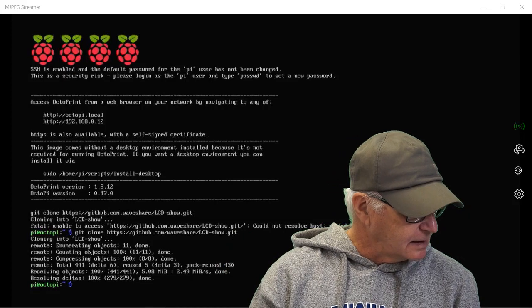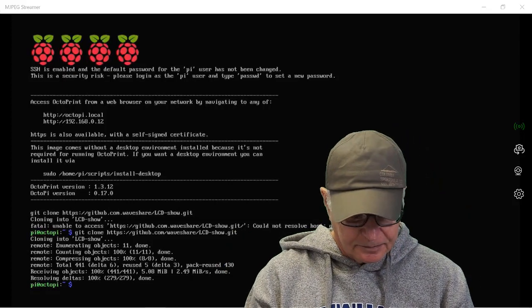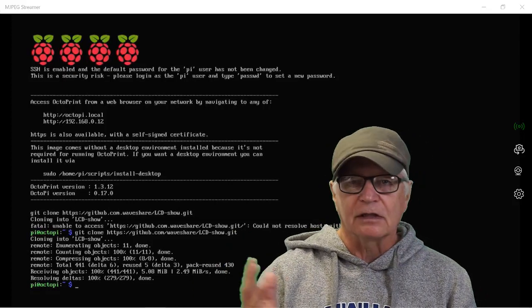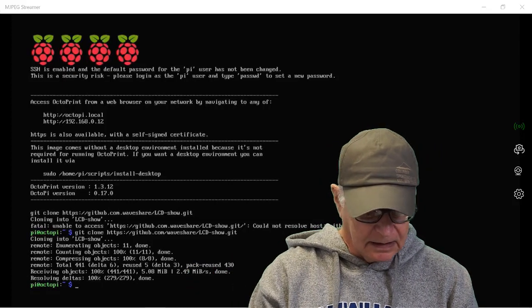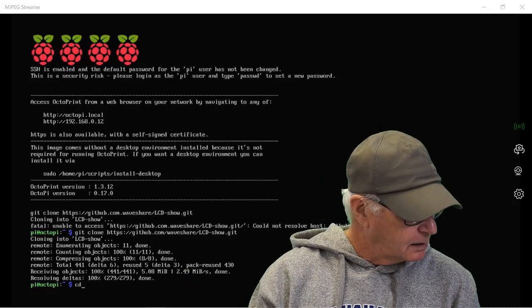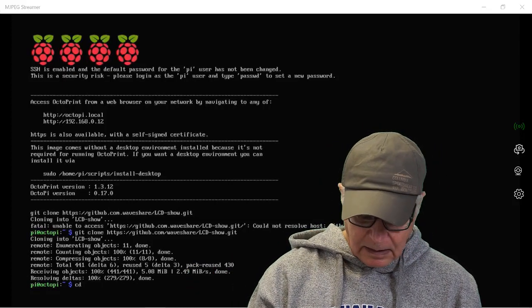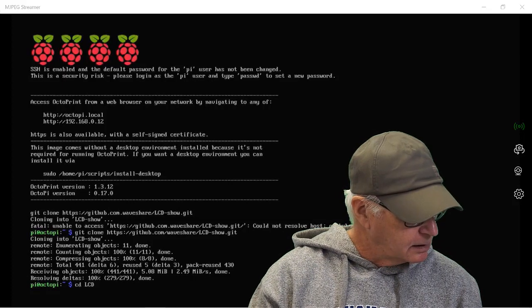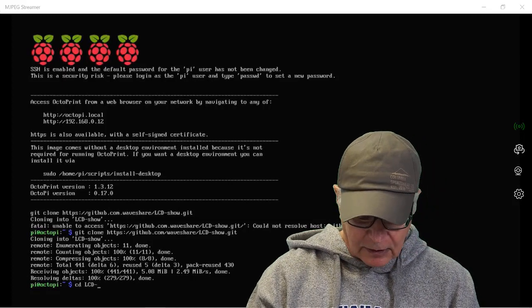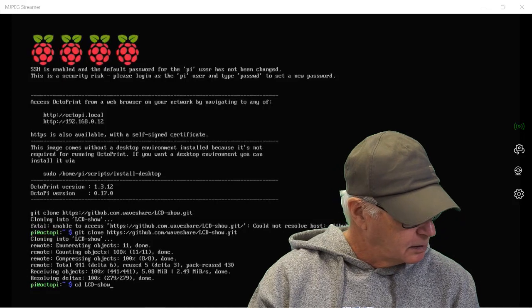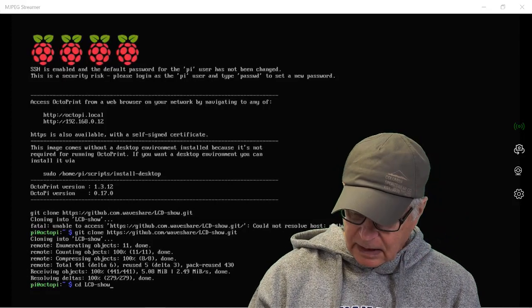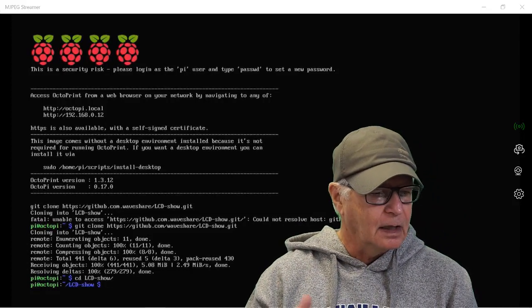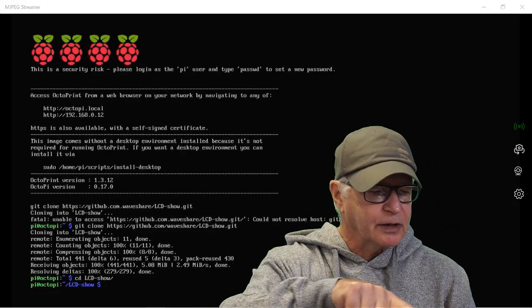Next line is cd which is change directory, right? cd LCD-show/ and you'll notice that we now have changed the directory.